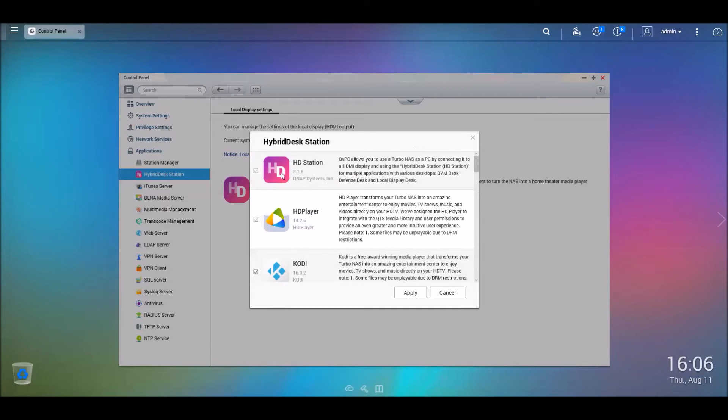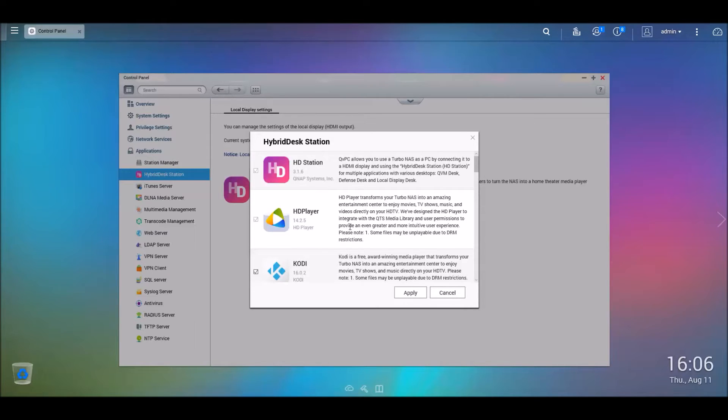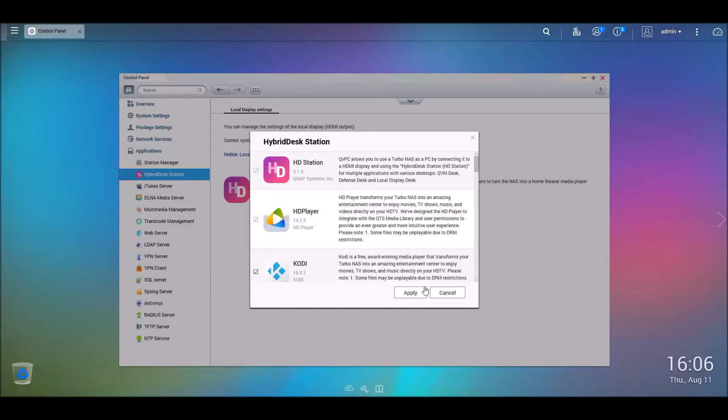Okay, so here are the options that you're going to want to have selected: HD station and Kodi. Obviously these are grayed out so you can't even remove them even if you want to. So now I'm just going to hit apply.